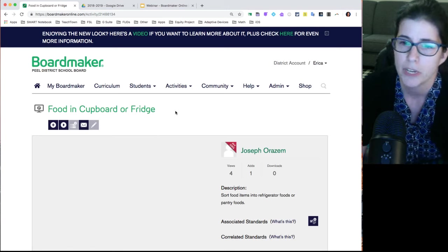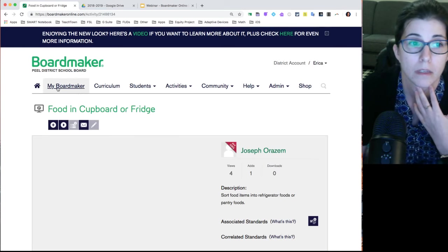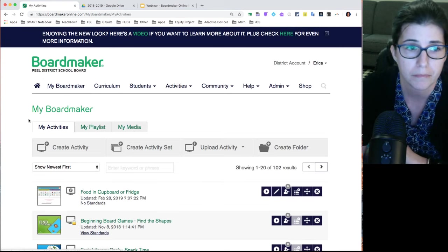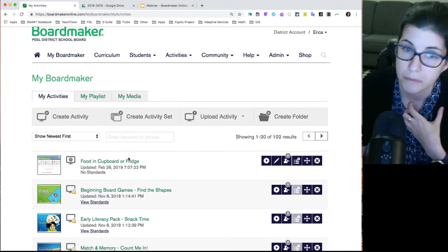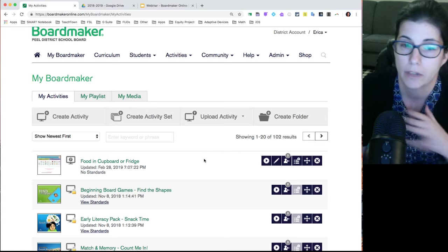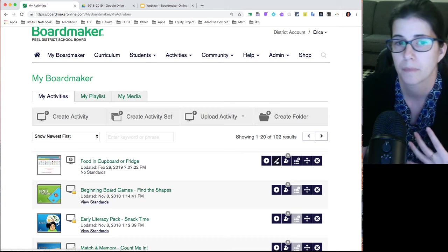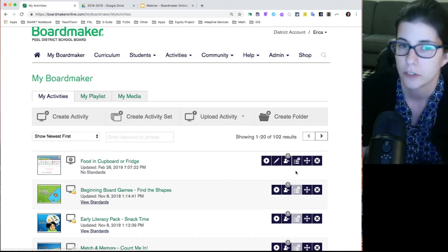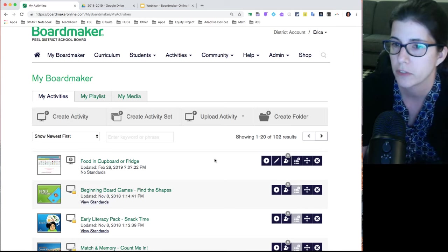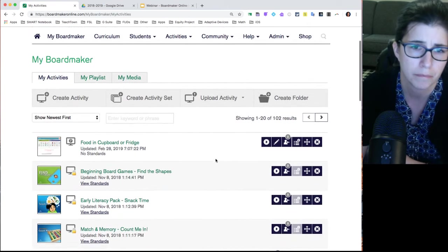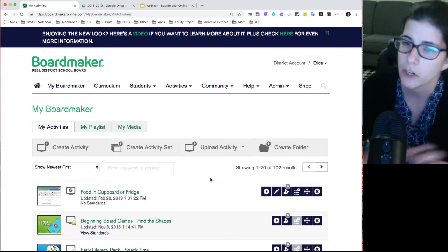You can honestly spend hours digging through what other people have made — it's great for inspiration. But sometimes you already know what you want and it's better just to make it yourself. In the My Boardmaker section you have all of your files. The blue buttons to the right of each file let you play, preview, edit, assign it to students, add it to your playlist, move it into a folder, or delete it. Finding stuff is fairly easy; creating takes a bit more practice.